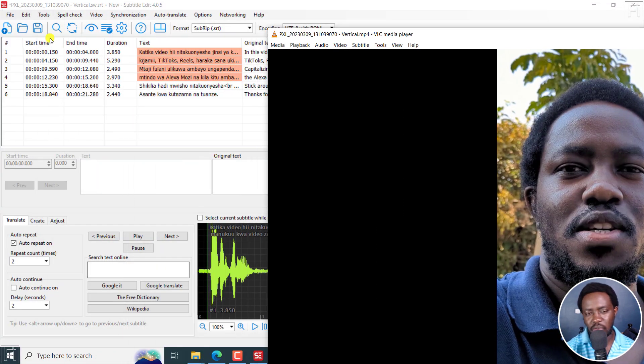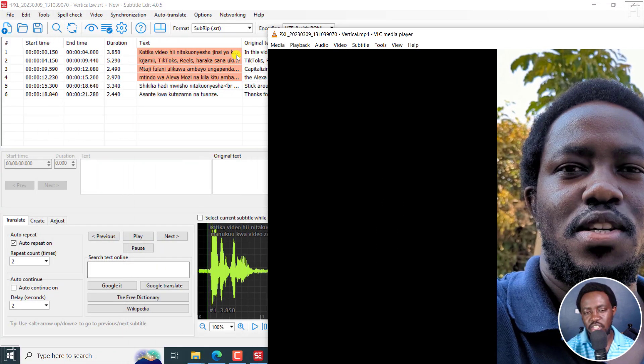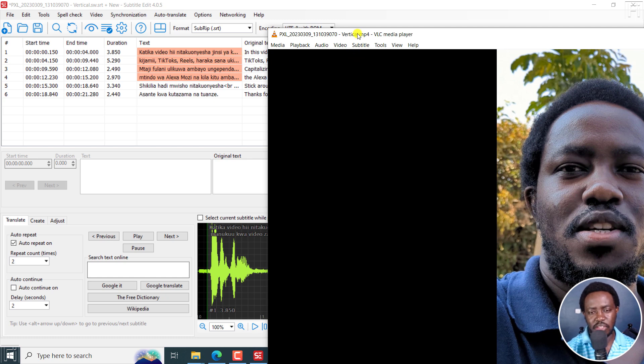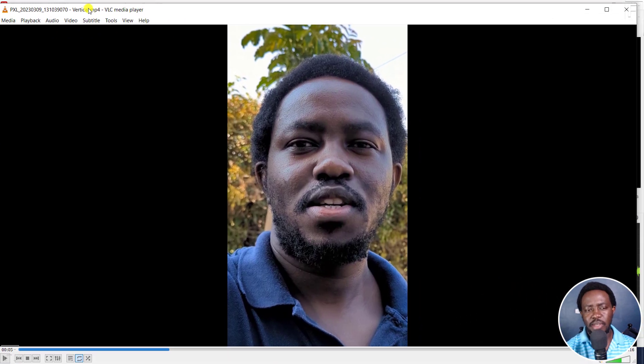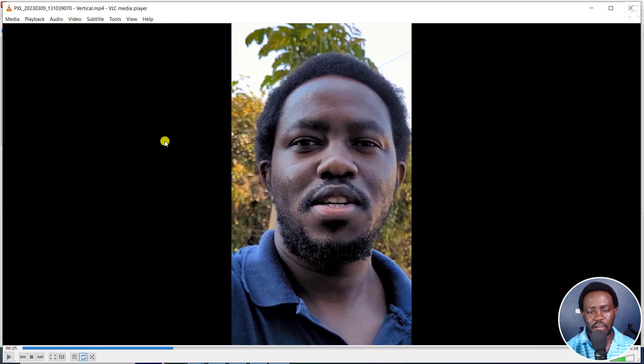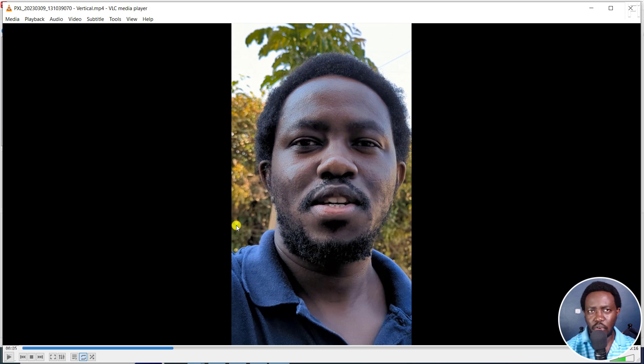If I was to read that, I would probably go something like 'katika video hii, nitakunesha jinsi ya', more or less something of that sort, a well-paced kind of audio file.